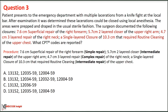Our first step is to identify the procedures. Four sites were repaired: a 7.6 cm superficial repair of the right forearm coded as simple repair; a 5.7 cm two-layered closure indicating intermediate repair of the upper right arm; a 4.7 cm three-layered repair categorized as complex repair of the right neck; and a single-layered closure of 10.3 cm requiring routine cleaning, also coded as intermediate repair of the upper chest. This means one simple, two intermediate, and one complex repair was performed.